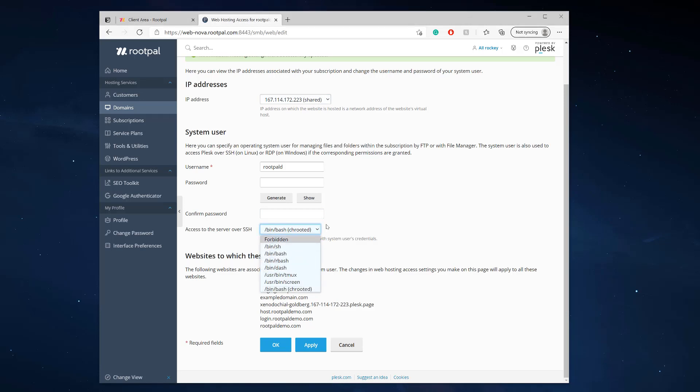This is shell access. It doesn't have all the SSH abilities but it does have shell access to your hosting control panel in Plesk. Thank you.